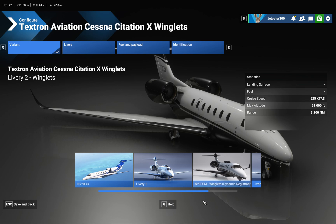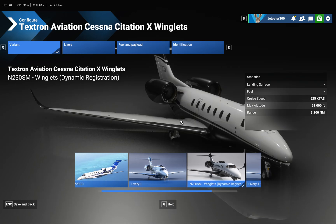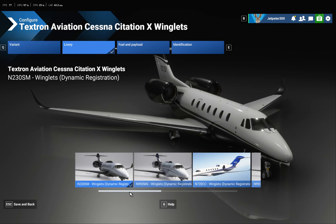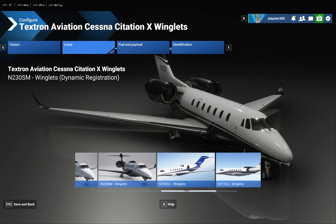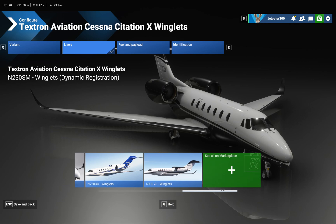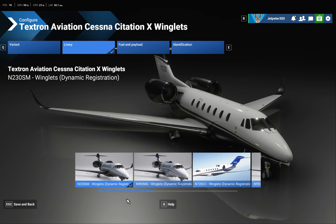That certainly looks like it right there — a little bit uglier than I wanted, but whatever, I was just doing a demo. When you hit Livery, you'll see all the ones you've downloaded and can select any of them. Some have winglets, some don't, but that's the one I downloaded.